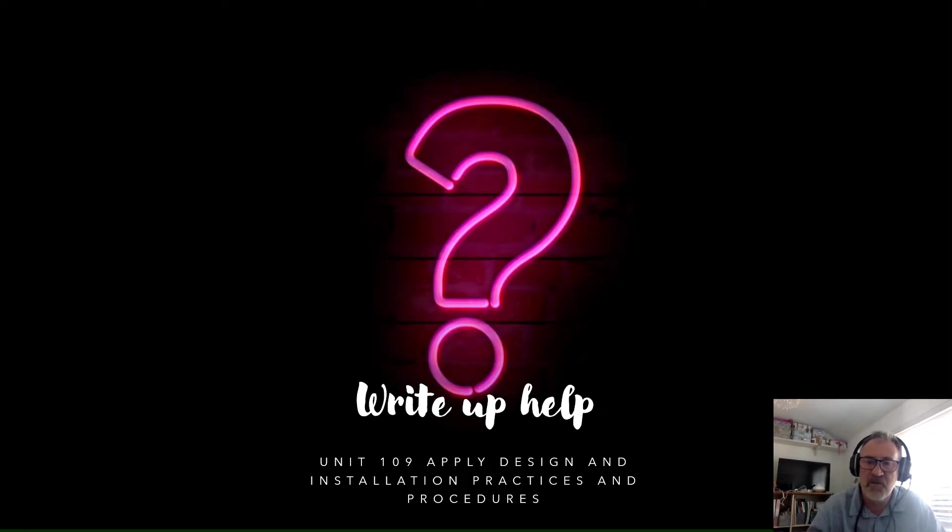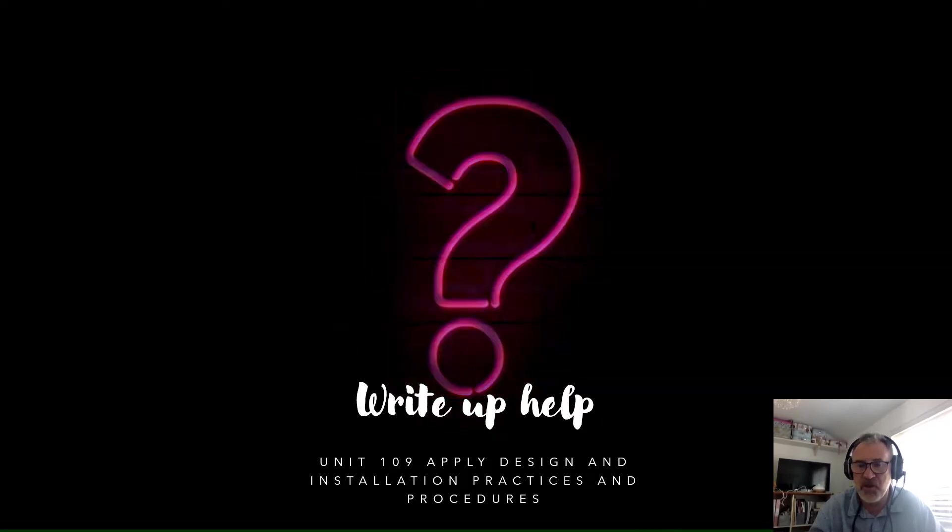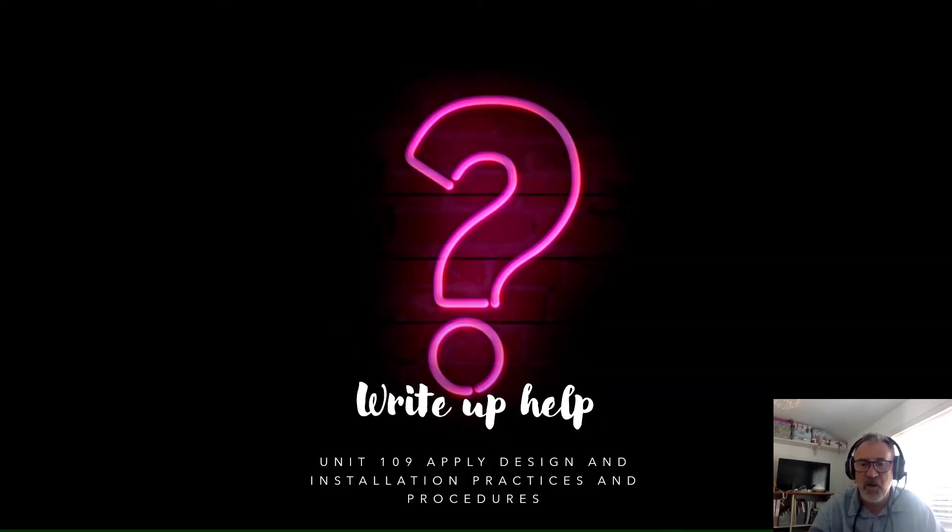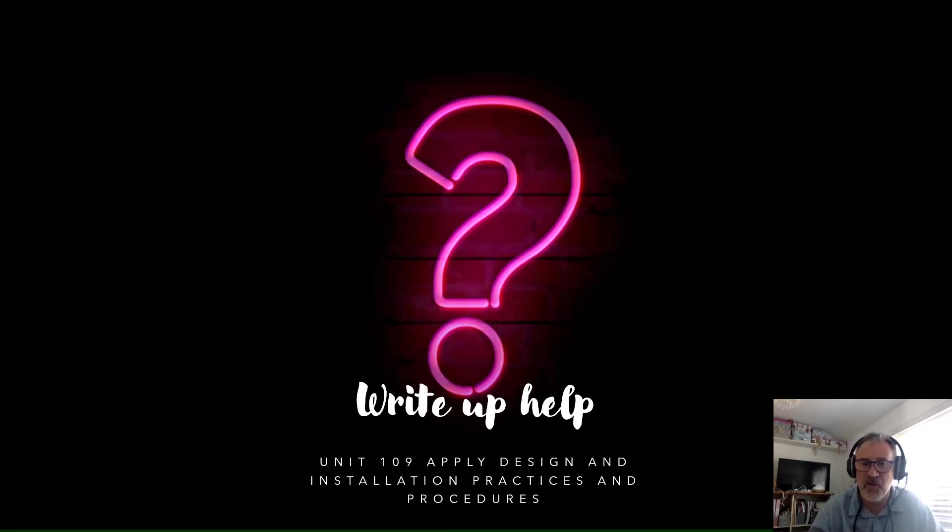Hello, my name is Derek McLeod. I'm an electrical assessor at Hertford Regional College and this is one of a series of six presentations to support electrical apprentices on the City and Guilds 5357 Level 3 qualification.